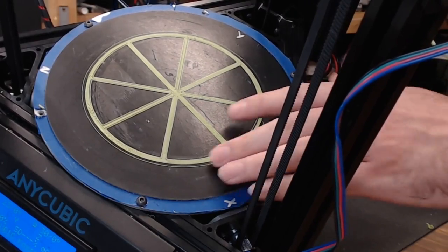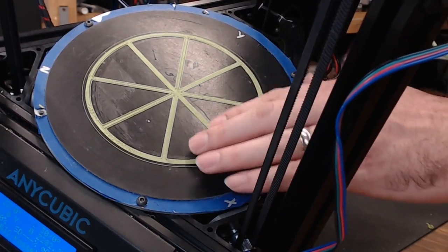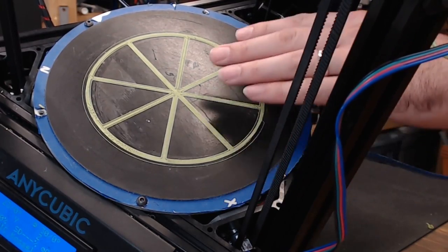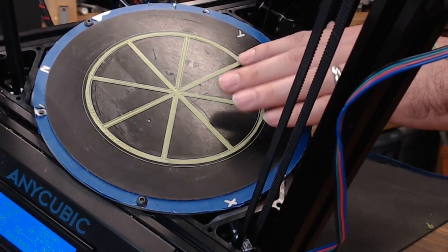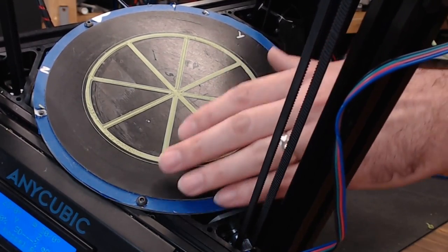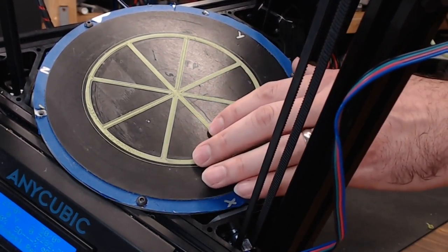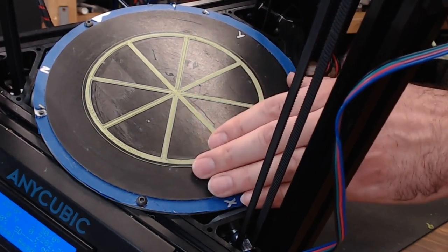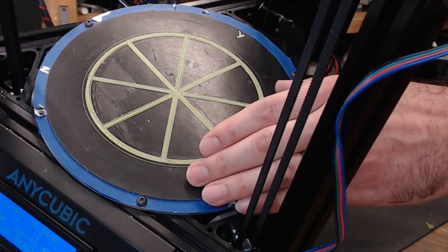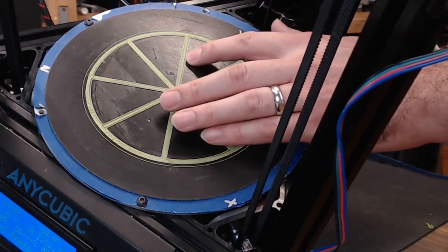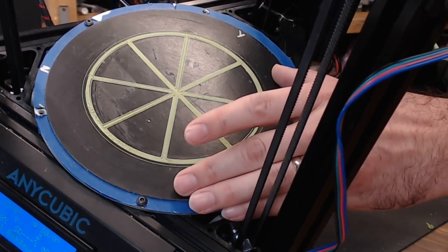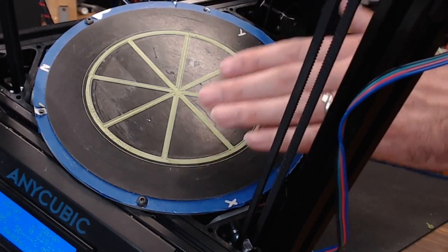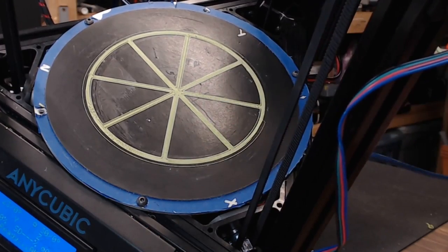So this test print, not that great. There's a lot of gaps. There's some areas where it stuck too well, some areas where it didn't stick good enough. But given this surface, as battered as it is, there's a lot of nicks, it's pretty uneven, that's probably as good as it's going to get.